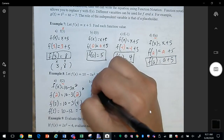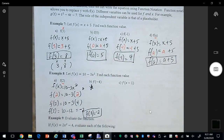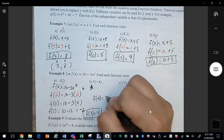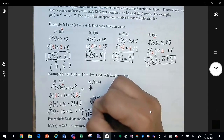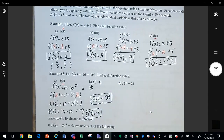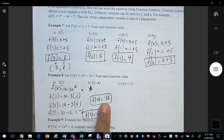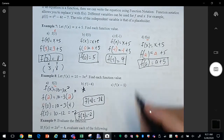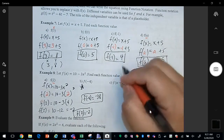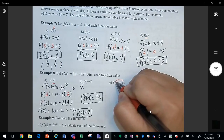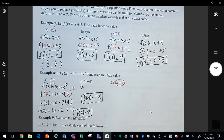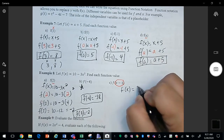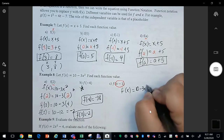I'd like for you to try letter b. If you do this correctly your answer is going to be negative 38. Please reach out to me if you don't get this answer so I can work it out for you. For the next one, letter c, x is going to be replaced by whatever is in the parentheses, which is the whole expression x minus 1. So my equation is f of x equals 10 minus 3x squared.